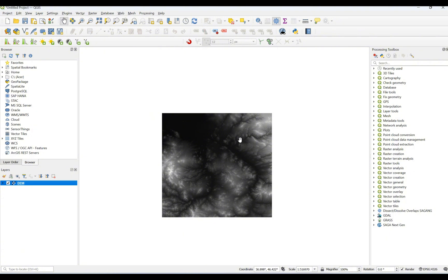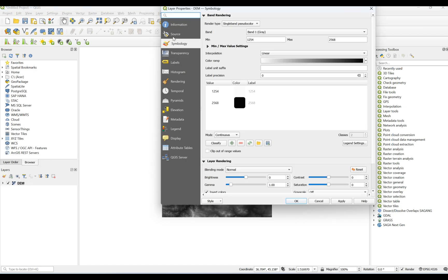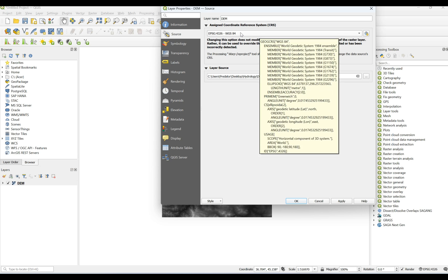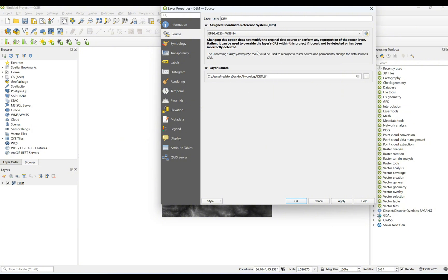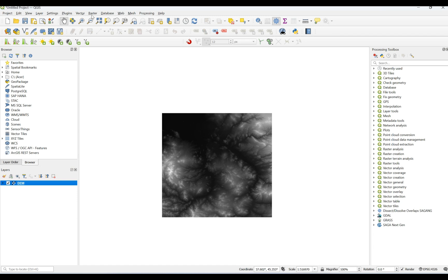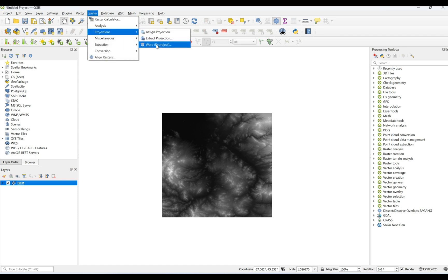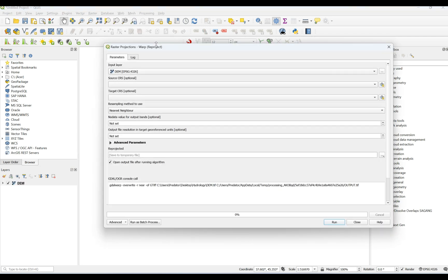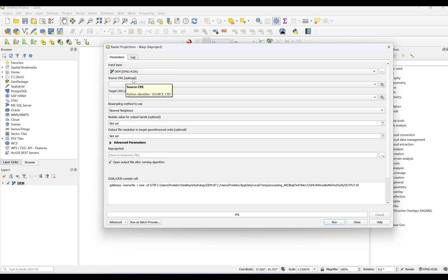For the first step, we need to check the coordinate system. To do this, I'm going to use Properties from Source — I can check that it's WGS84. Otherwise, if you do not have a coordinate system or it's not in the targeted coordinate system, you can go to Raster > Reprojection and use Warp to change your coordinate system. Here you import your input layer — the digital elevation model — and from Source CRS and Target CRS you can choose whatever you are interested in.